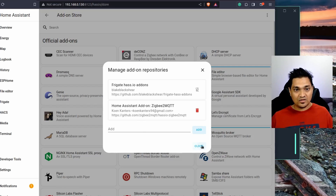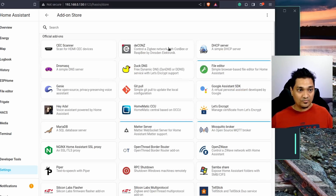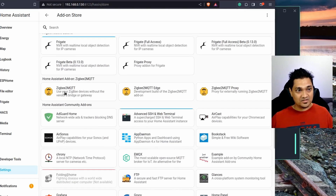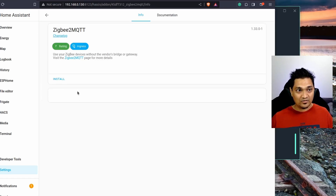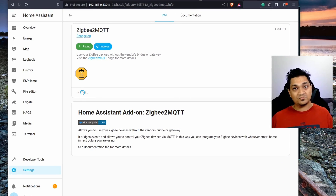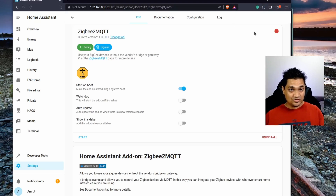After adding the repository, close that dialog and refresh the page. The Zigbee2MQTT add-on will now be available. Click on it, then click Install. The installation will take a little bit of time. Once installed, before you start it, you need to do some configuration.